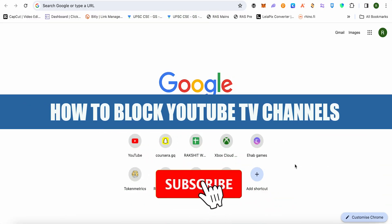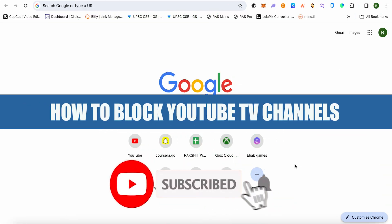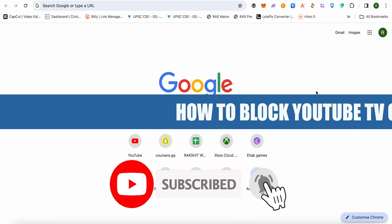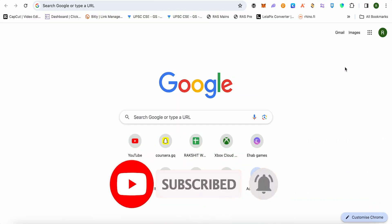How to block YouTube TV channels. Hello everyone, welcome to our channel. Let's see how we can do it.